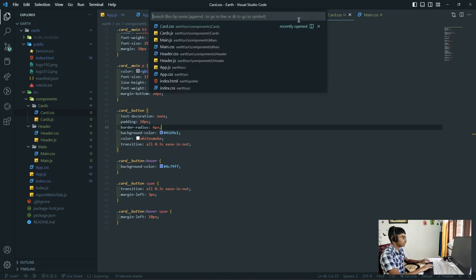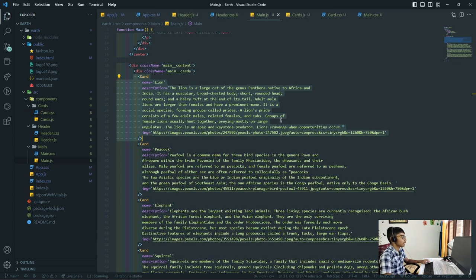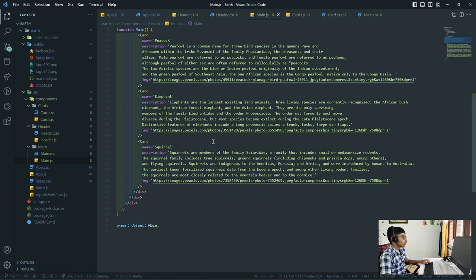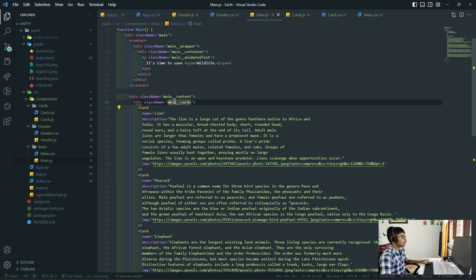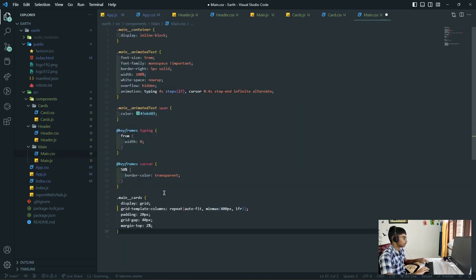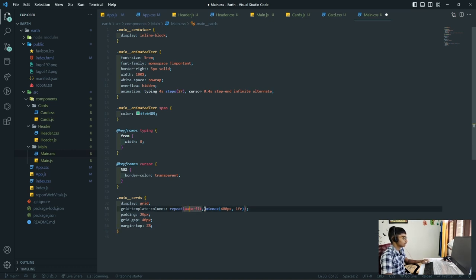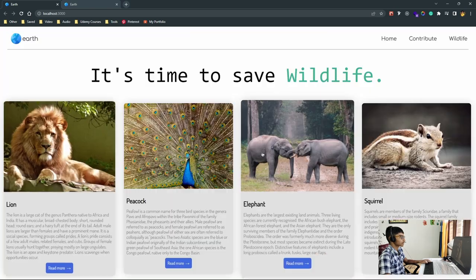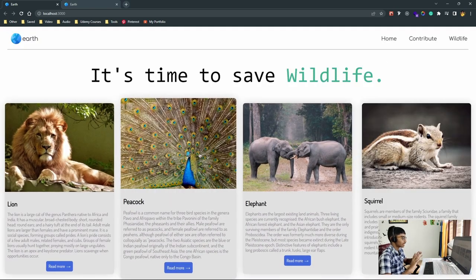In main.css, we target the main__cards div and give it a display of grid, grid-template-columns repeat auto-fit minmax 400px 1fr, padding of 20 pixels, grid-gap of 40 pixels which spaces out the elements, and margin-top of 2%. If I save this and go back, it magically pops into place. If I hover over the buttons, the transition works, though the read-more page doesn't exist yet.